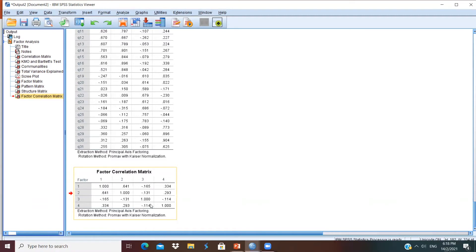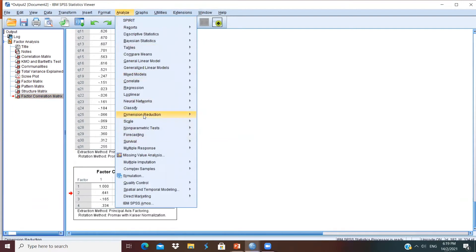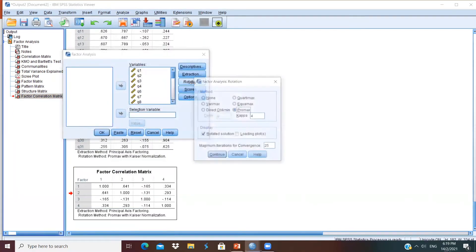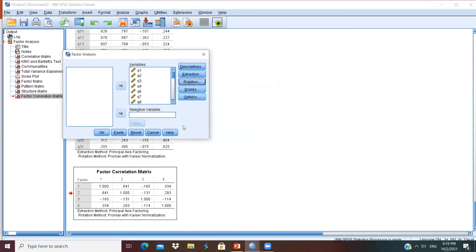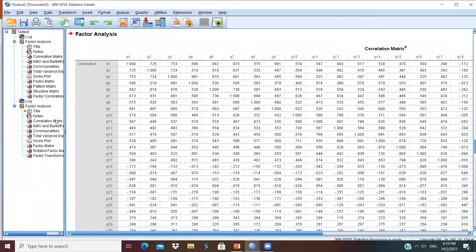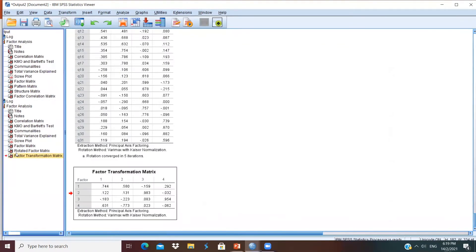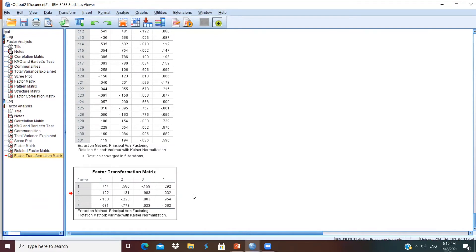But if you are using orthogonal rotation, we will try to run the analysis again. This time, we will choose another rotation method. We will go for Varimax and click Continue. If you are using orthogonal rotation, you would not see a factor correlation matrix here. Instead, you will see a factor transformation matrix. This is because when you are using orthogonal rotation, you are assuming that there is no correlation between the factors, so a factor correlation matrix is not produced.